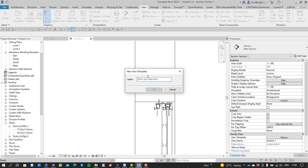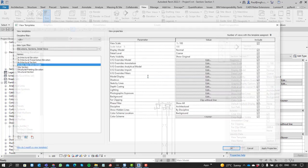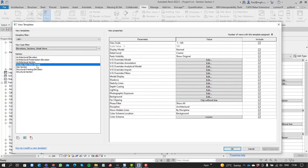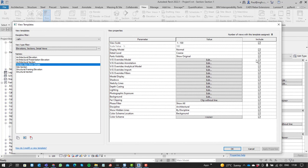I'm going to say plan view, section view, show details. And there we can see that the graphics overrides on the model categories is included within the settings.